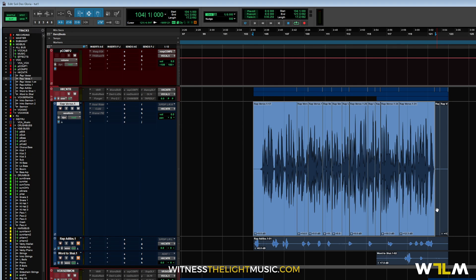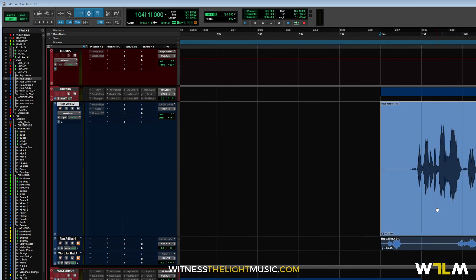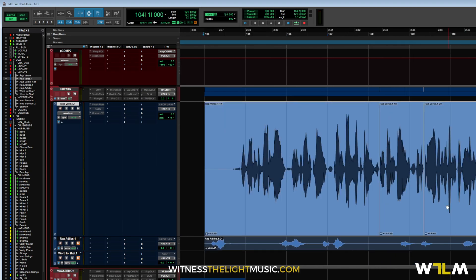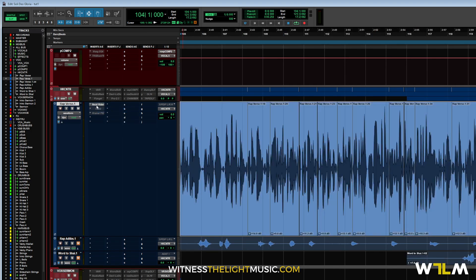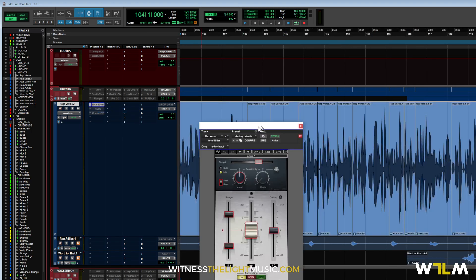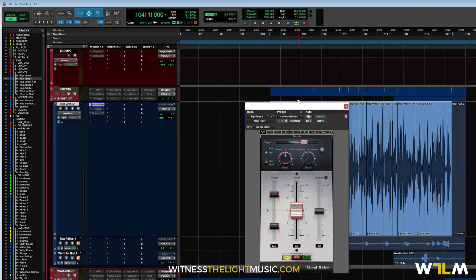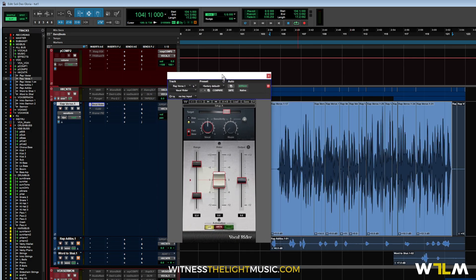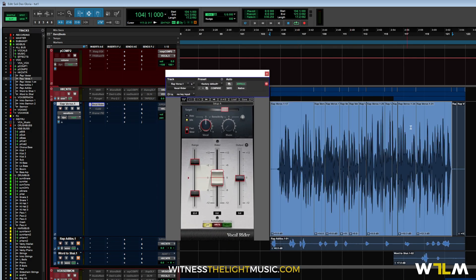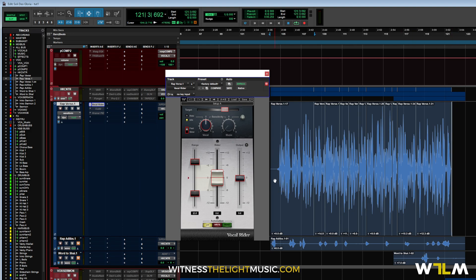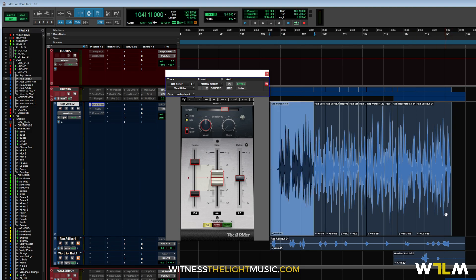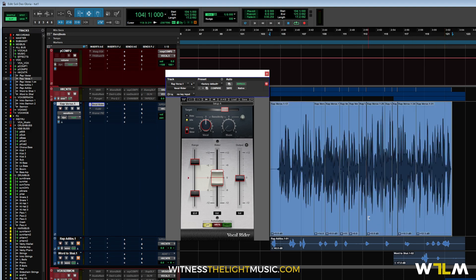Alright. Now, my next little plugin, the next little process that I use in this specific chain is Vocal Rider from Waves. If you were active on those Black Friday sales, you may have seen this guy. And you may have picked it up. Hopefully you did, because it definitely is a cheat code for sure. So, let's show you how I set my Vocal Rider. I'm just going to bypass it for now.